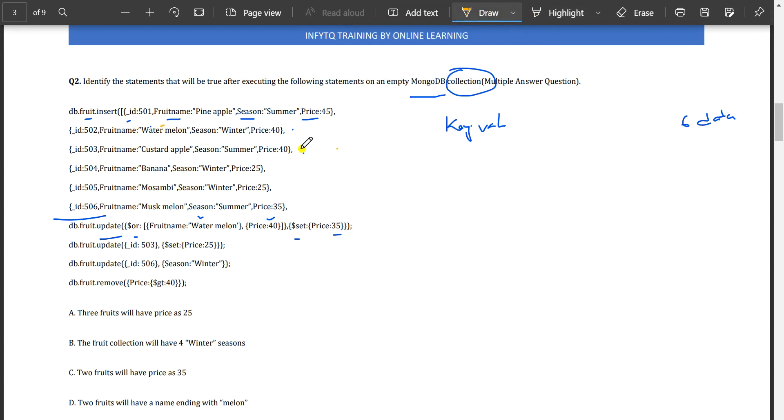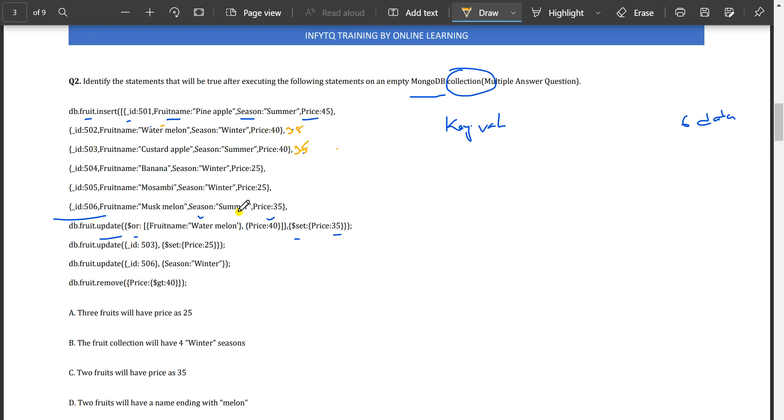This update function will work on these three records and set the price as 35. Price changes from 40 to 35. This update function is done.